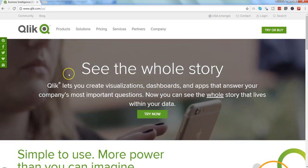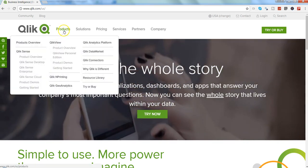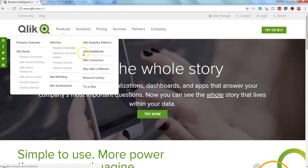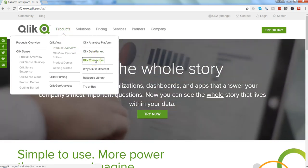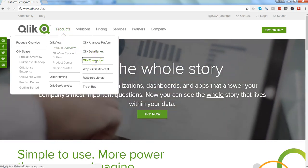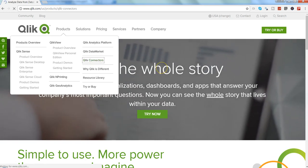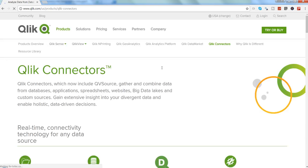How you can get it is by going into the products and then Qlik Connectors. When you go into the Qlik Connectors, it will show the options of different types of connectors that are available.